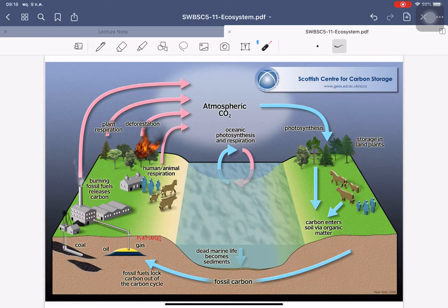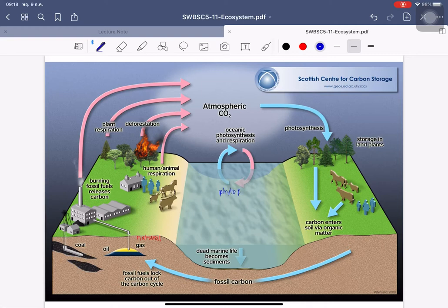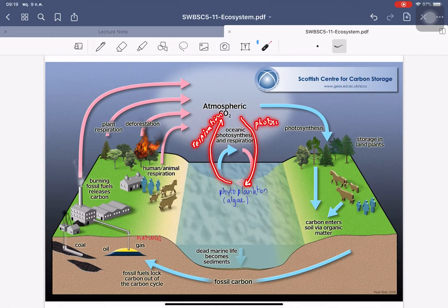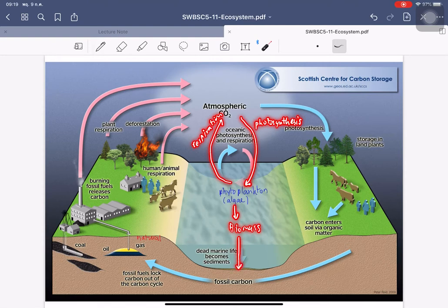In the ocean, organisms like phytoplankton — small organisms that perform photosynthesis, such as algae — take CO₂ from the air, do photosynthesis, and release carbon dioxide back through respiration. They produce biomass, which sinks when they die, turns into sediment, and eventually becomes fossil carbon again.